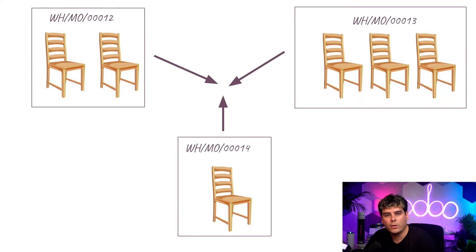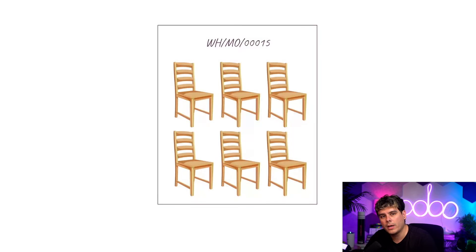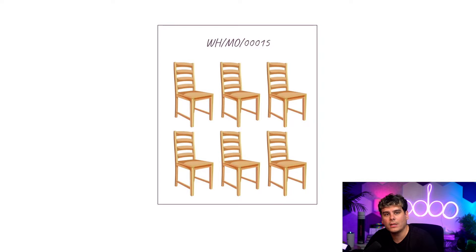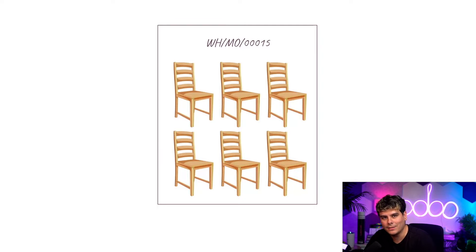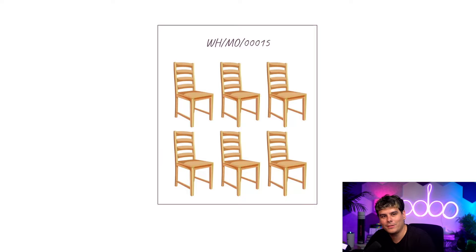So inside of Odoo, the manufacturing app allows us to combine those two MOs into a single MO so the manufacturing of the products within them can happen simultaneously. That's pretty cool, right? I knew you'd think so.